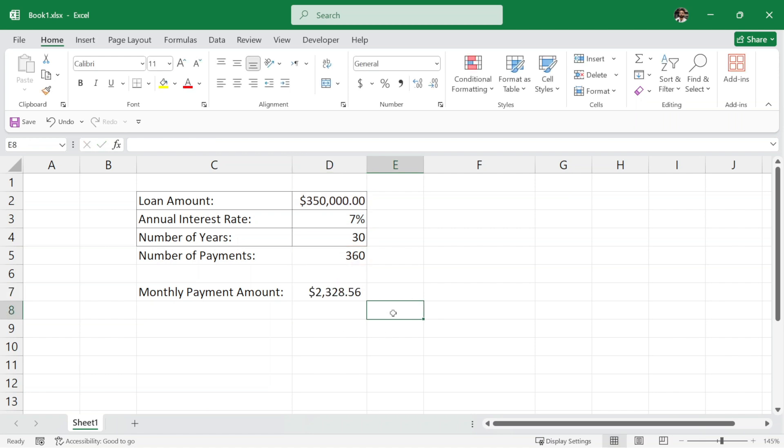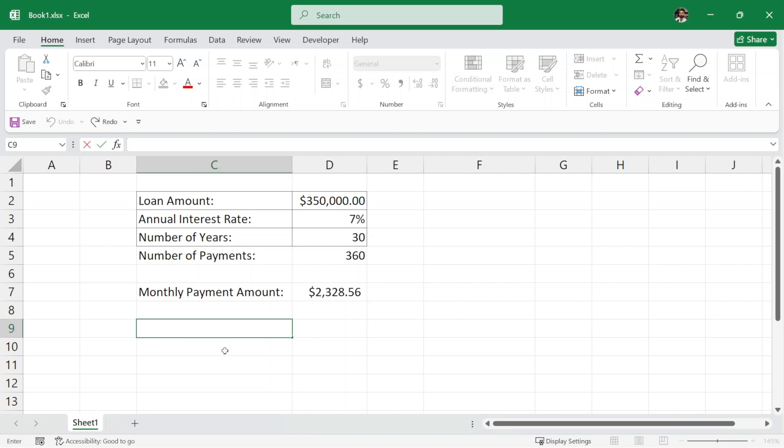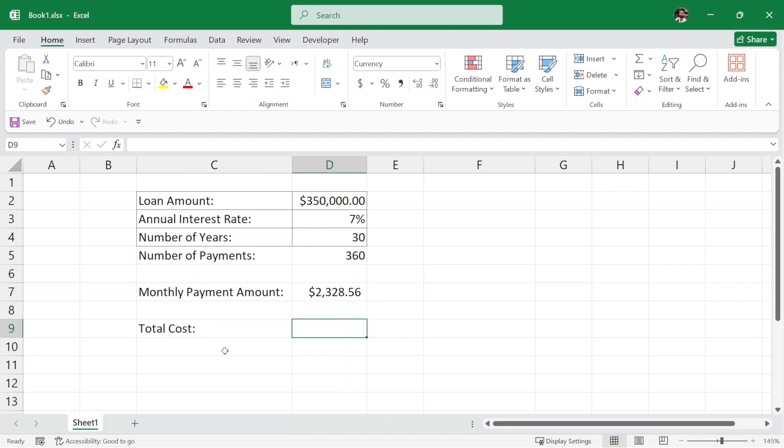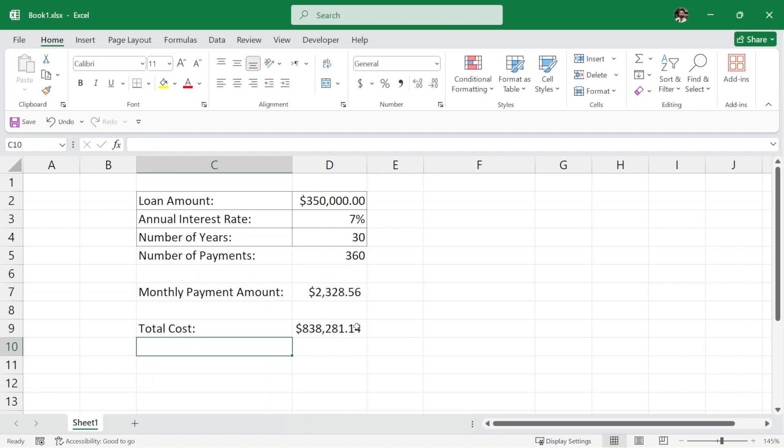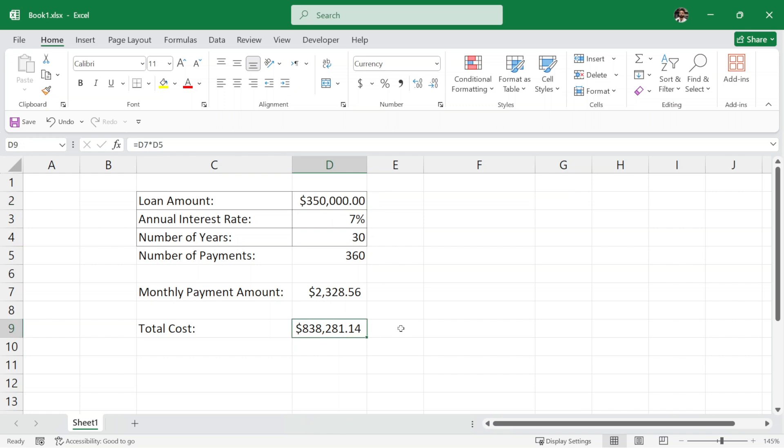Next, we would like to calculate the total amount we are paying to the bank. I will write here total cost, and this will be equal to the monthly payment multiplied by the number of payments and hit enter. And this is the total cost. So basically, for a loan amount of $350,000, we are paying back to the bank $838,281.14.